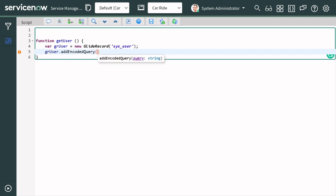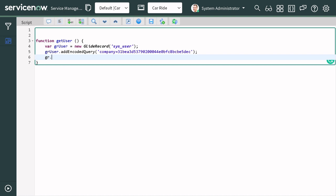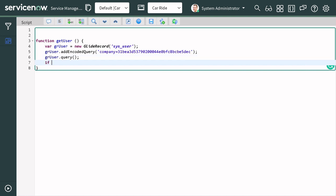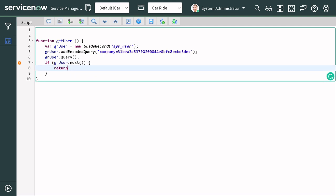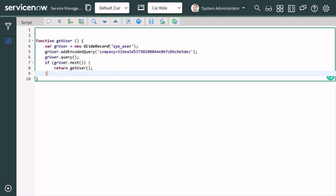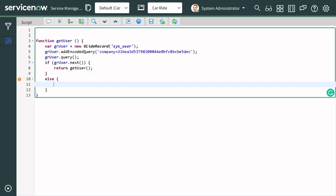Then we call `gi_user.query()`. If `gi_user.next()` returns true, meaning a user exists, we return the first user with `return gi_user`. If no user exists, we return an empty string. That completes the function.